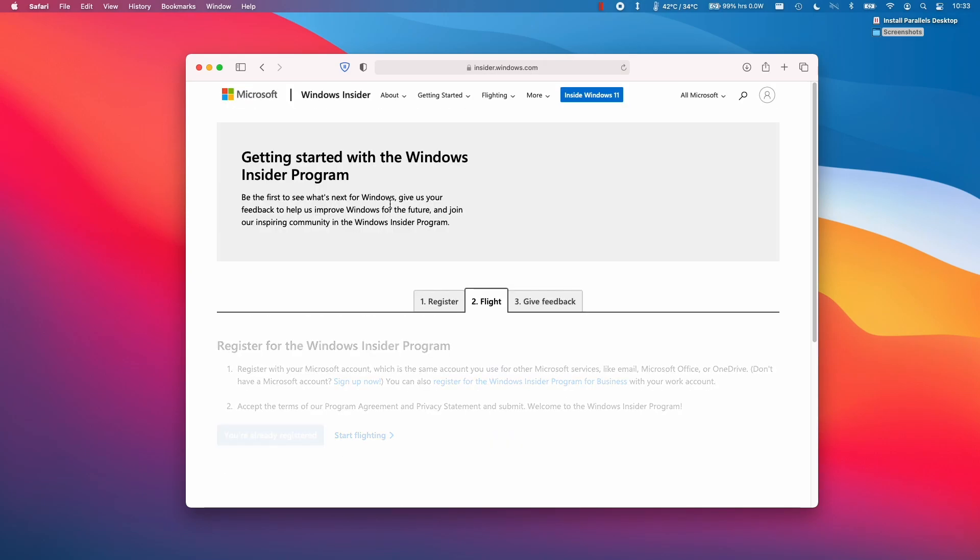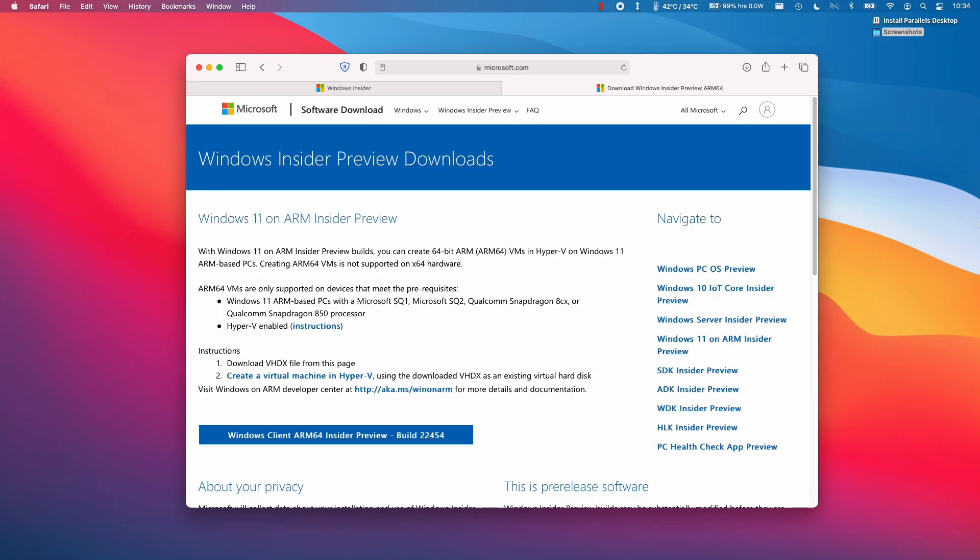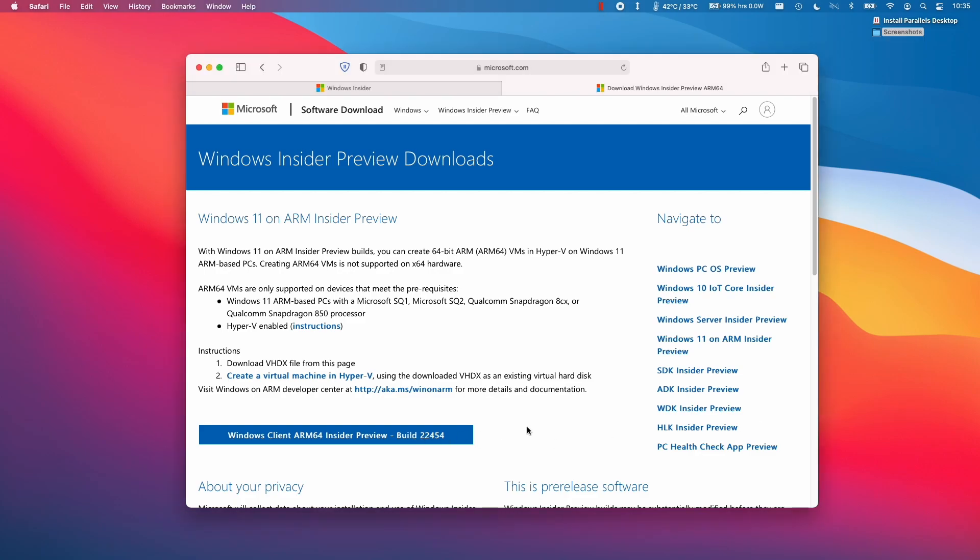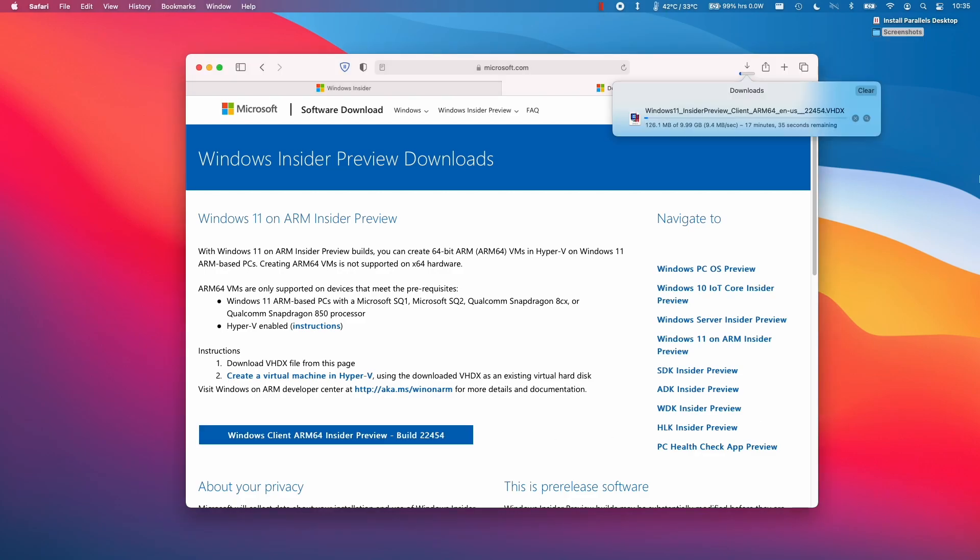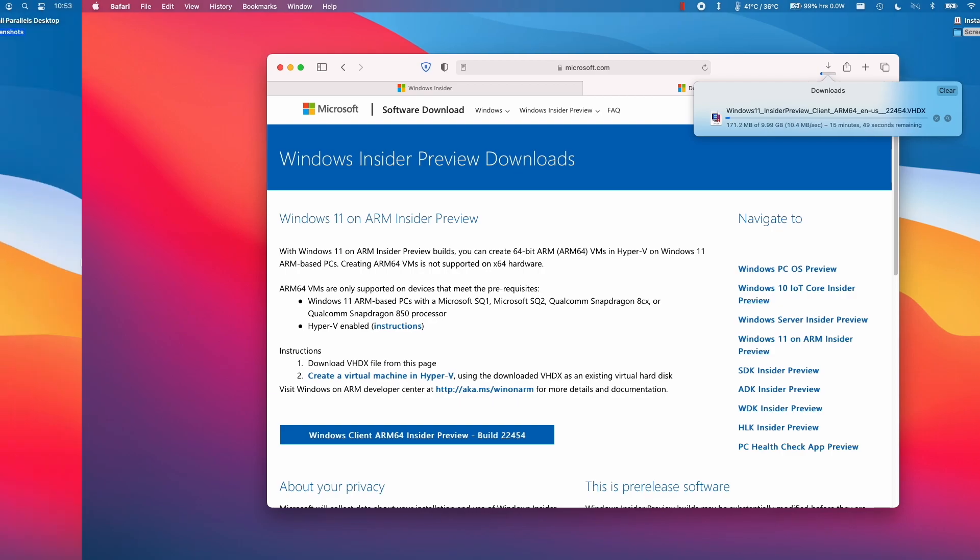Now click Flight Now. So now that we are signed into a Windows Insider Microsoft account, please click the next link in the description, which will take us directly to the Windows 11 ARM VHDX file. So what we can do now is click on the blue link, which will download the latest version of Windows 11 ARM. So just let that run for a bit. It's a 10 gigabyte download, so it might take a bit of time.